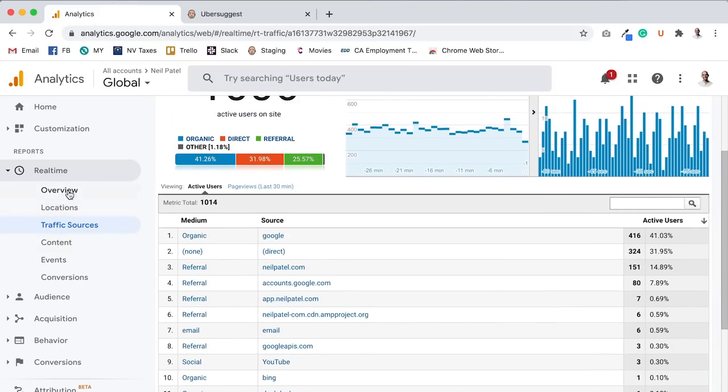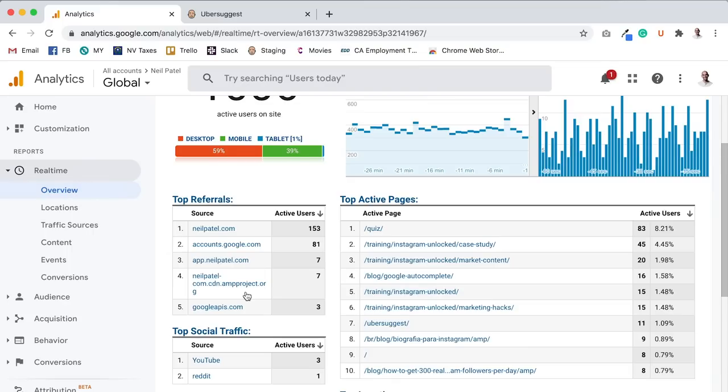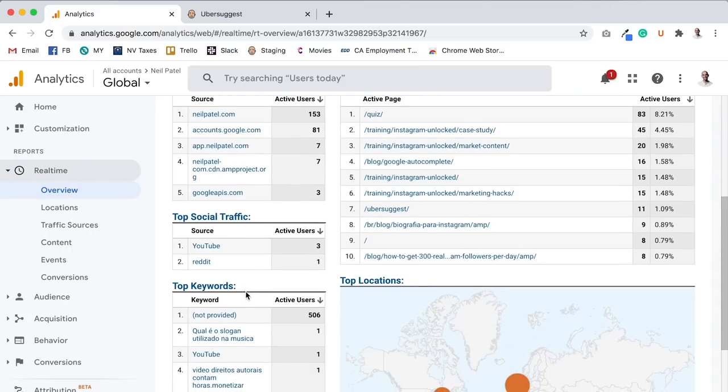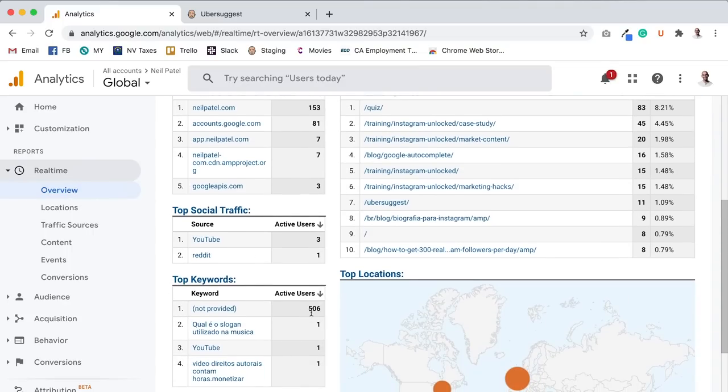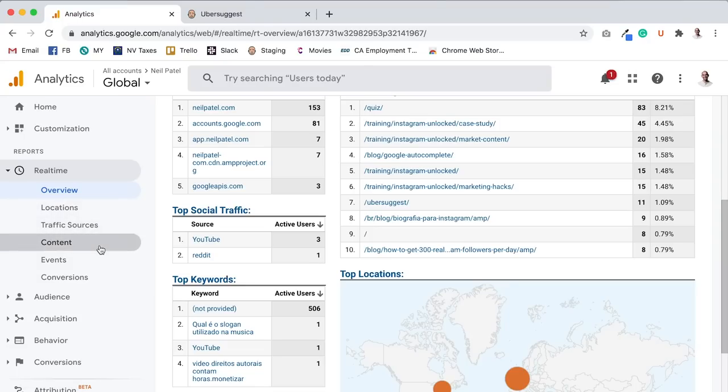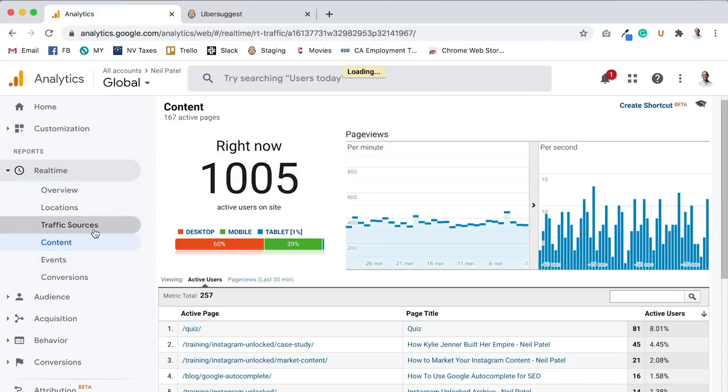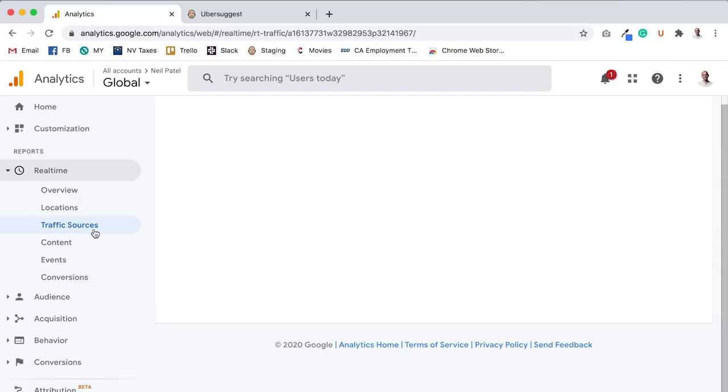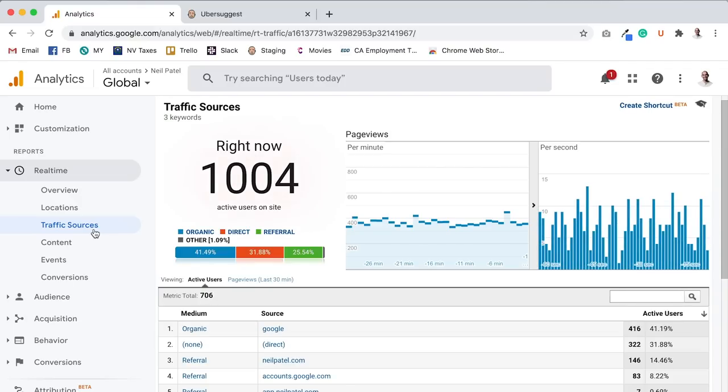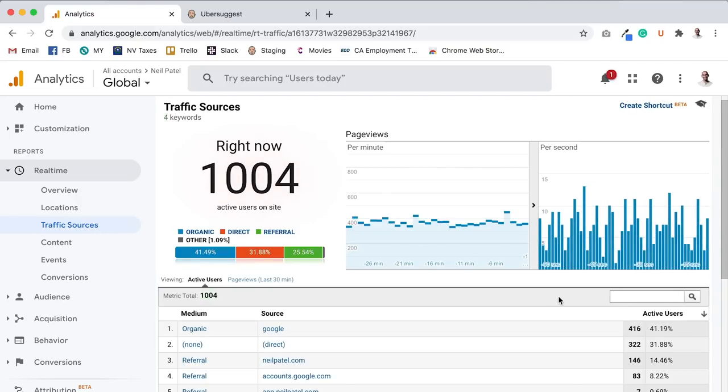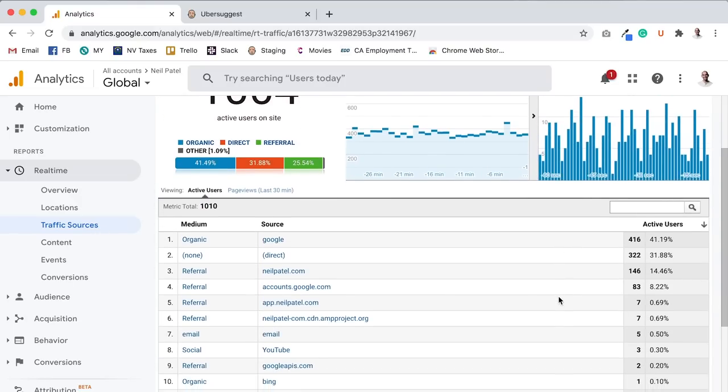And actually let's go back to overview. So organic, not provided, 506, some in different languages, some from YouTube, but again, going back to traffic sources, what you can see here, organic Google, 416.